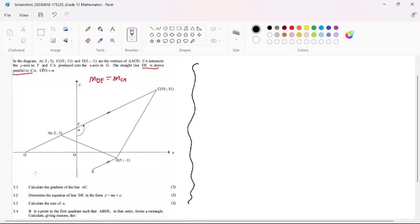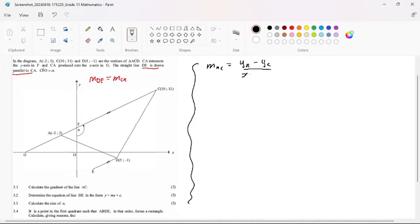They are saying calculate the gradient of the line AC. So let's calculate our gradient of AC. We know that our gradient is simply change in Y over change in X. So we are going to say our Y-coordinate at A minus our Y-coordinate at C, divided by our X-coordinate at A minus our X-coordinate at C.